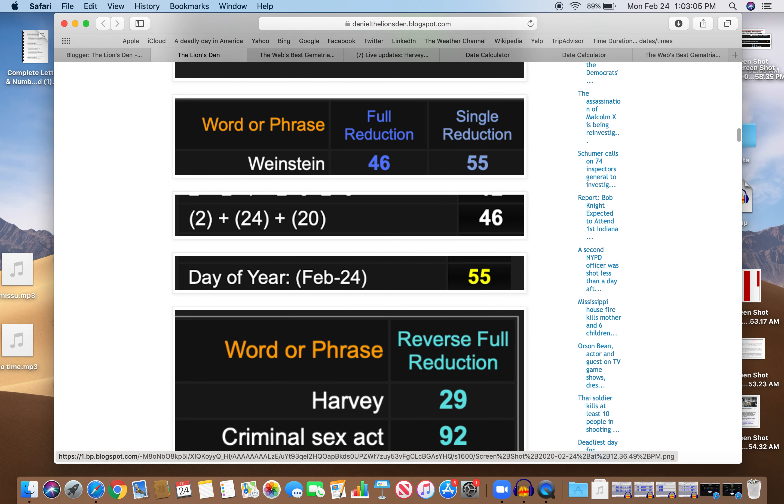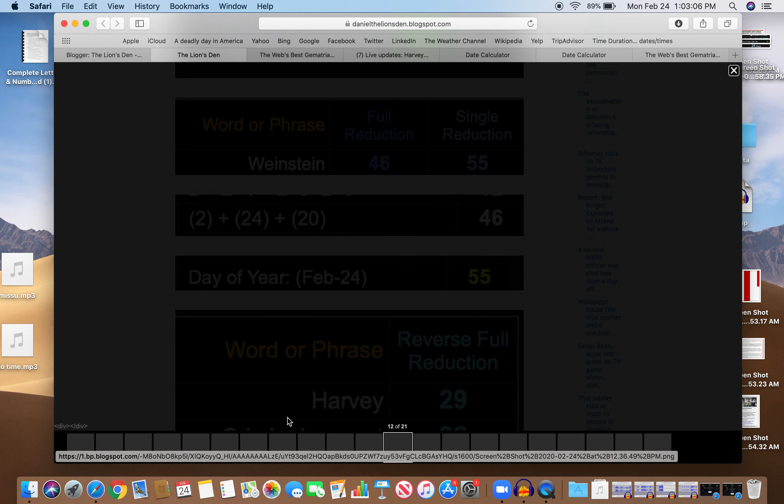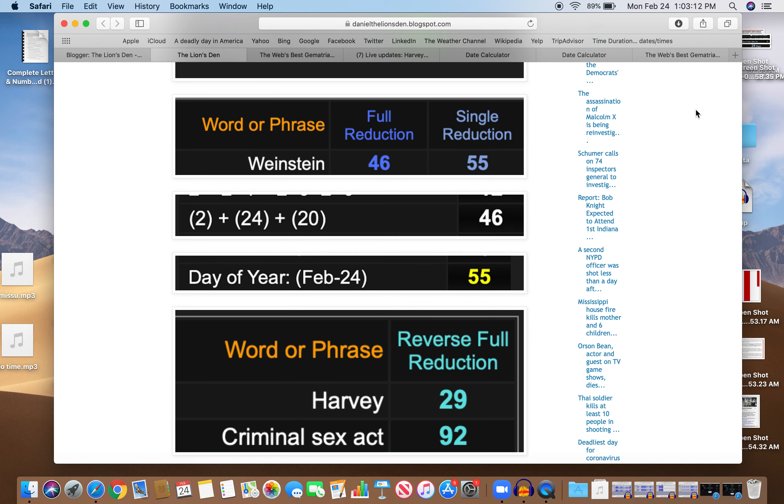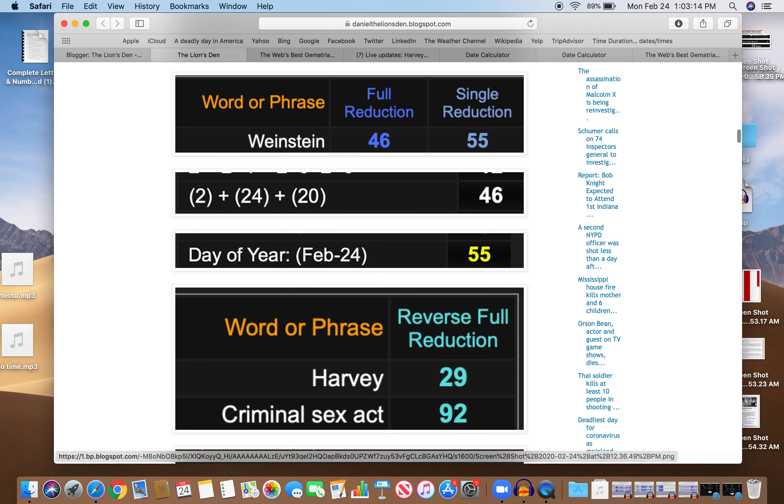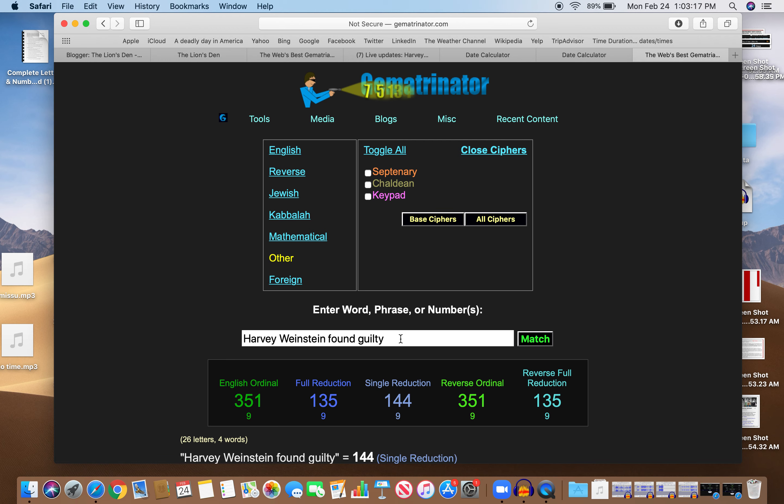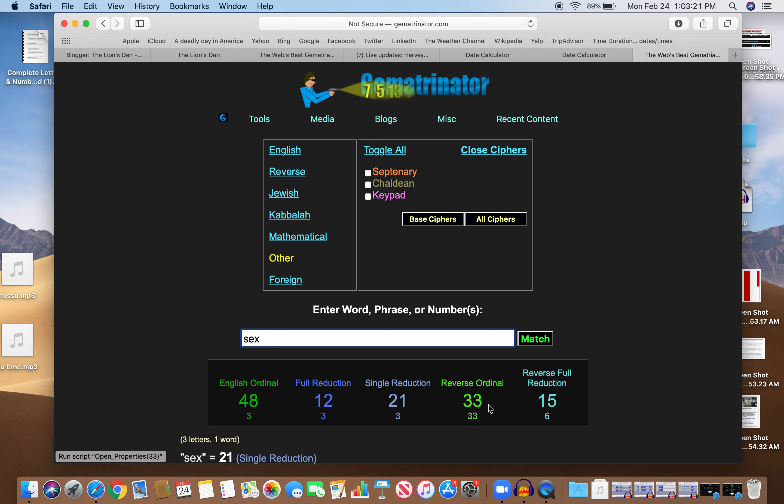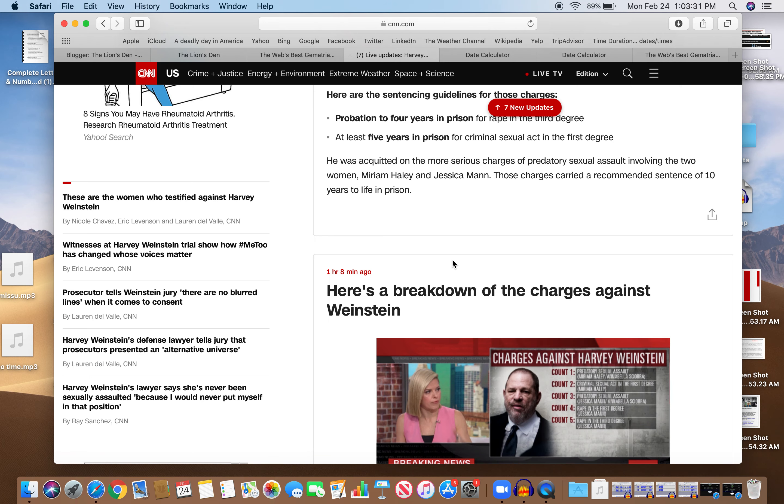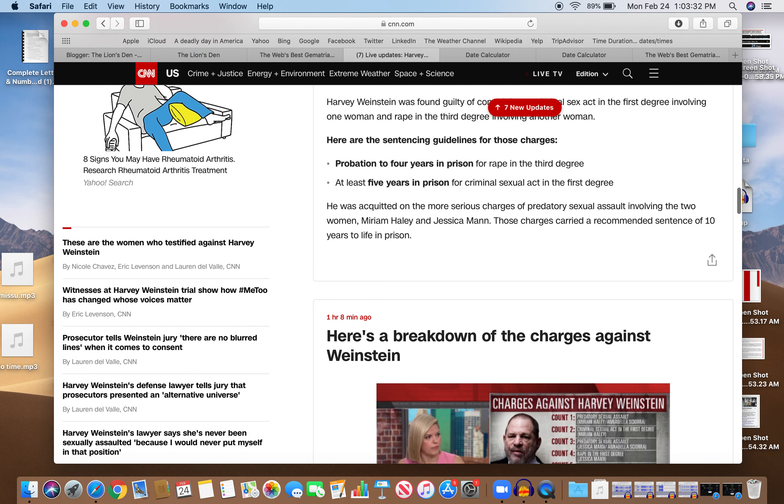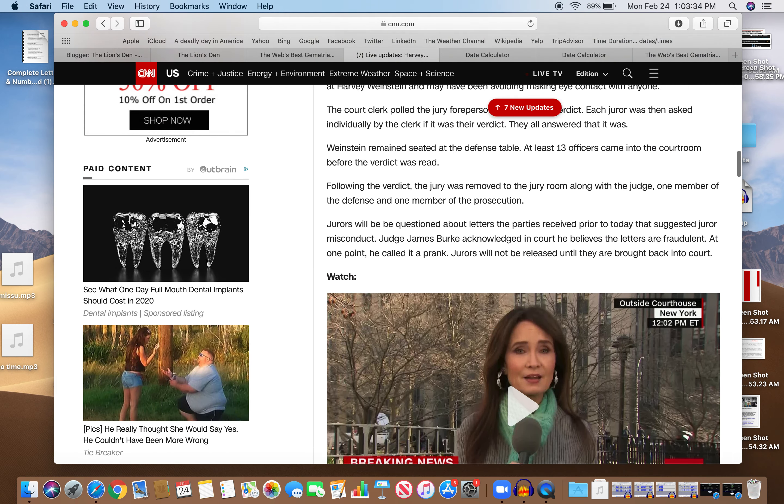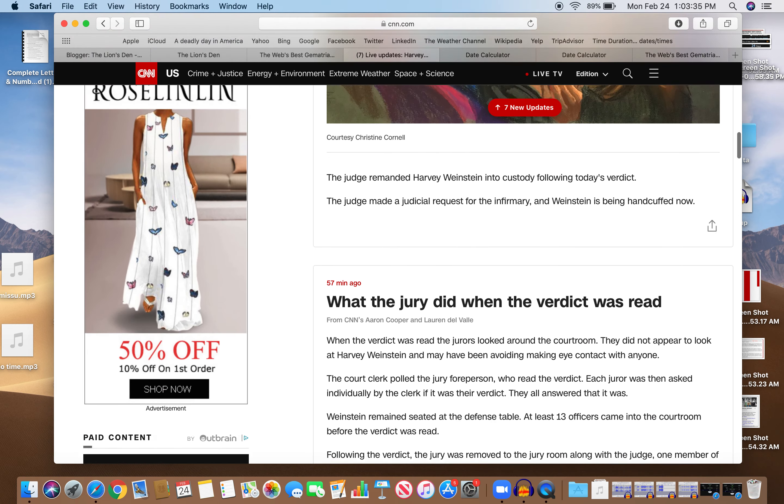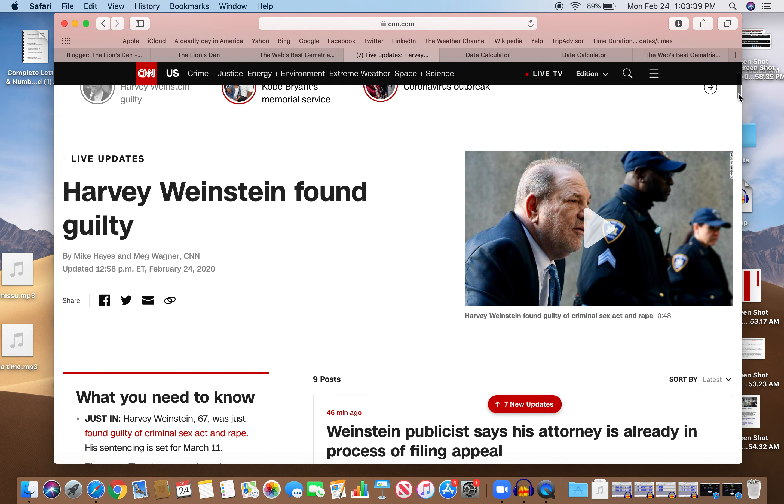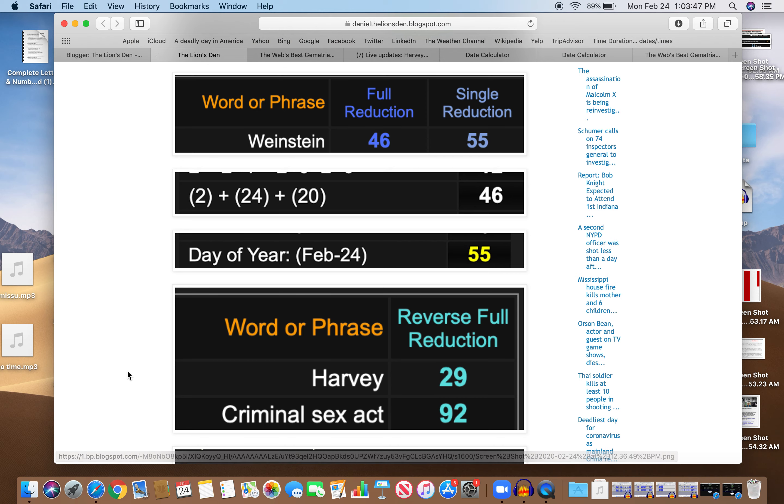And look at Harvey and criminal sex act. Harvey 29, criminal sex act 92. We're talking about sex on a day with 66 numerology. Sex equals 33, 33 plus 33 is 66. Write out 33, it equals 66. Also notice the 48. In this live update, they show a picture of, I think it's a video, a 48 second long video, because we're talking about sex. Sex sells.